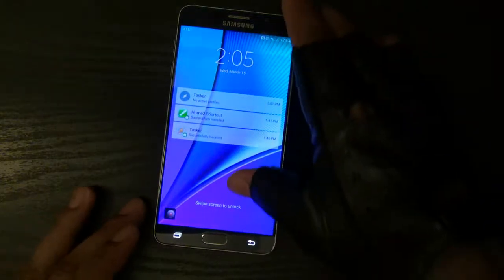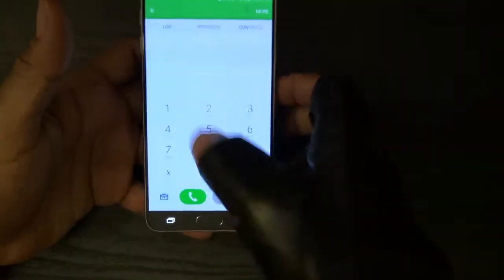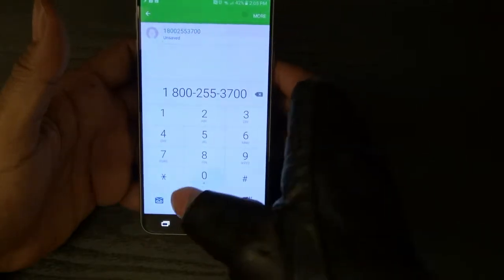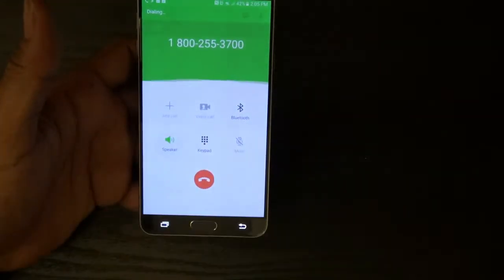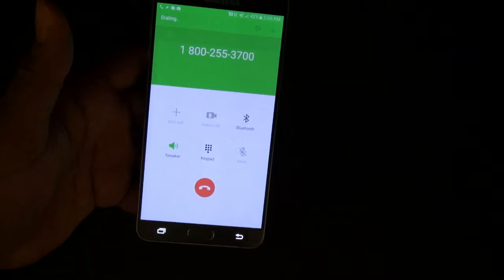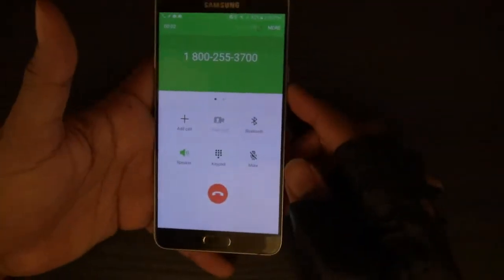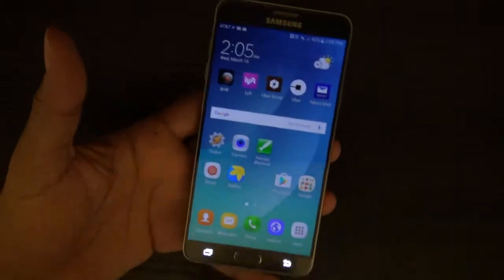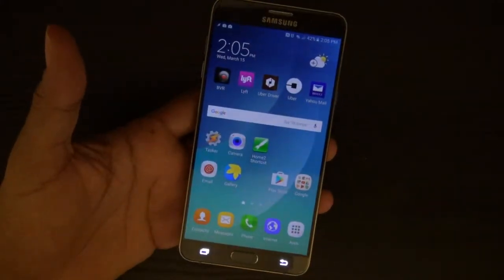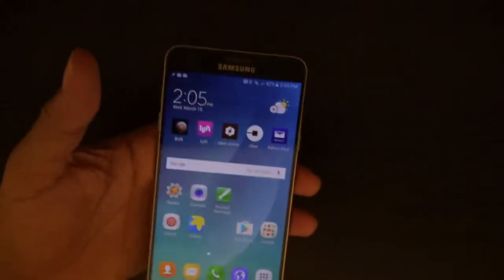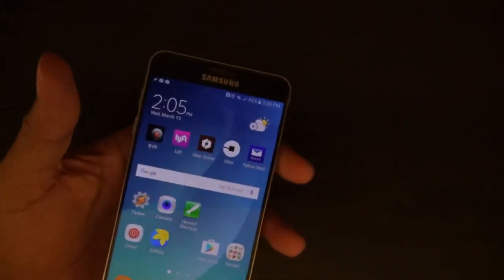Let me demonstrate what I'm talking about. I'm about to make a phone call. Turn the phone call on. Turn the screen off. Triple tap on the home button. I just ended the phone call and went straight back to the home screen. That's what I desire. So I'm about to show y'all how to set this up.